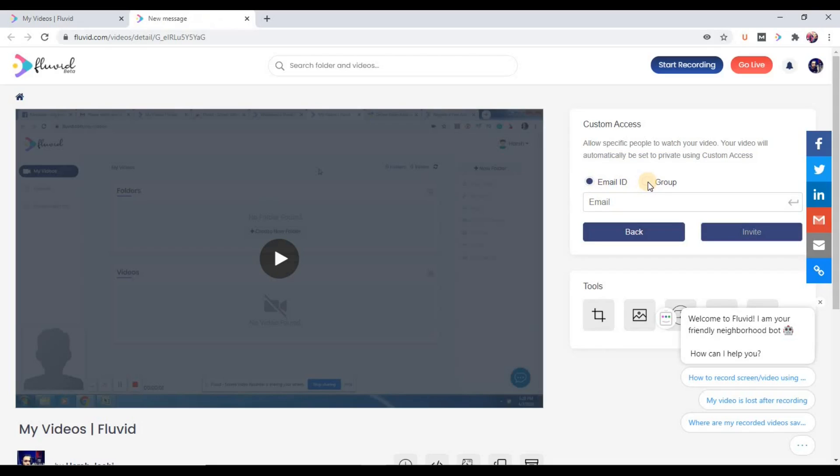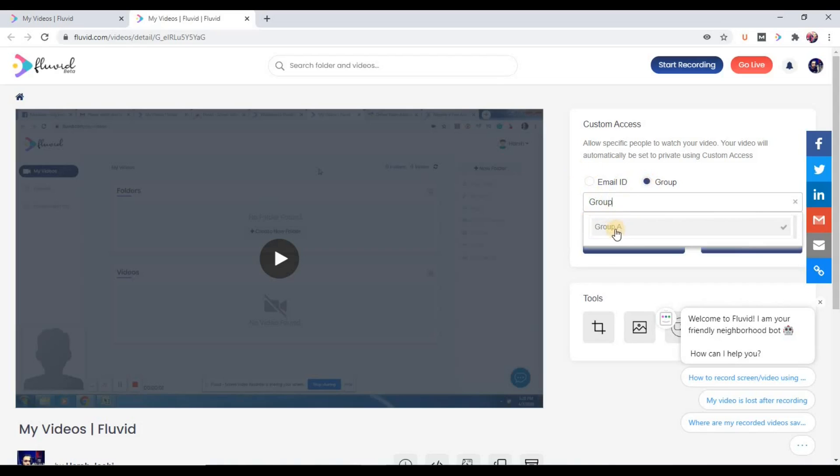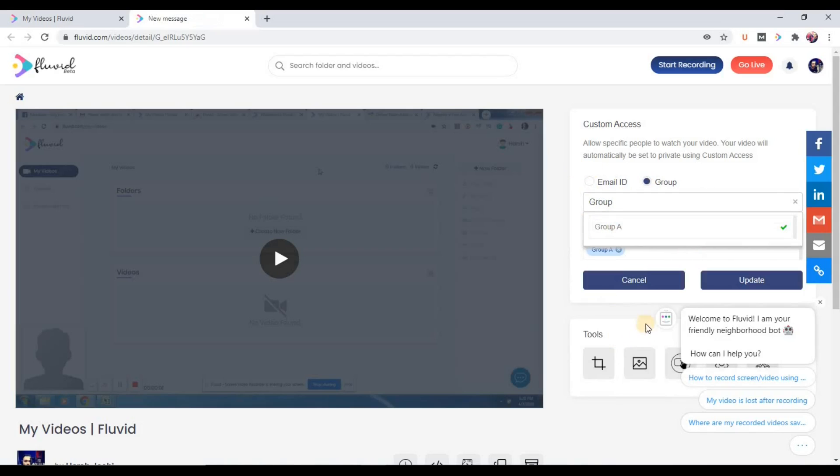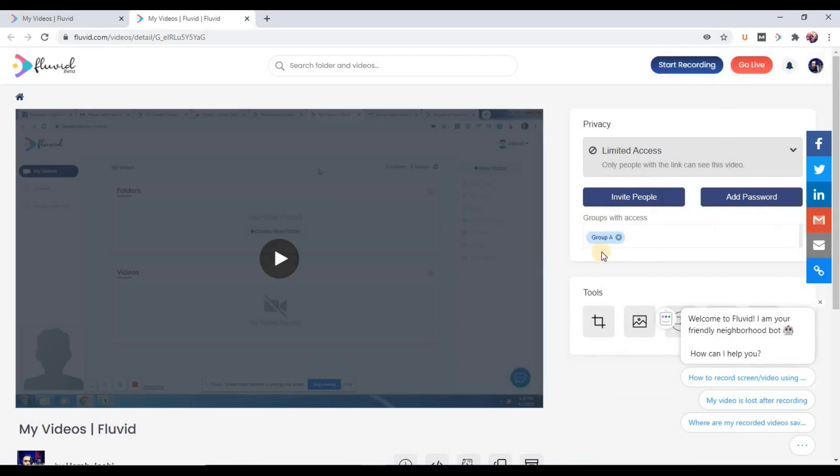You want to share this video with a collection of people, not public. So let's click on this group and search group, Group A. Yes, it's coming. And yes, we have added this and update. So video privacy updated. This video has been shared with Group A.